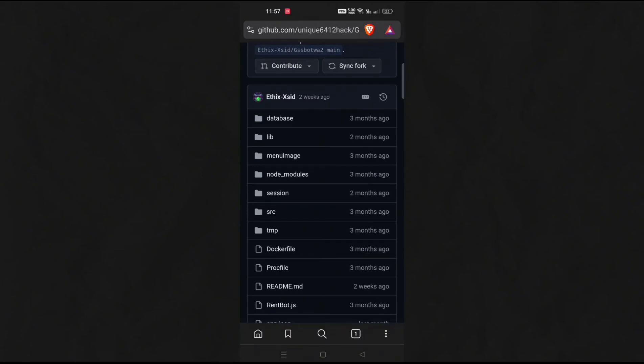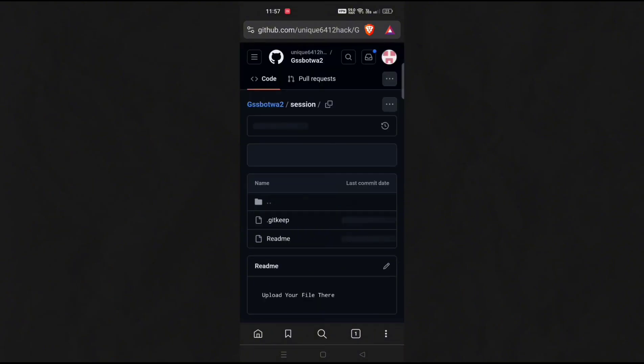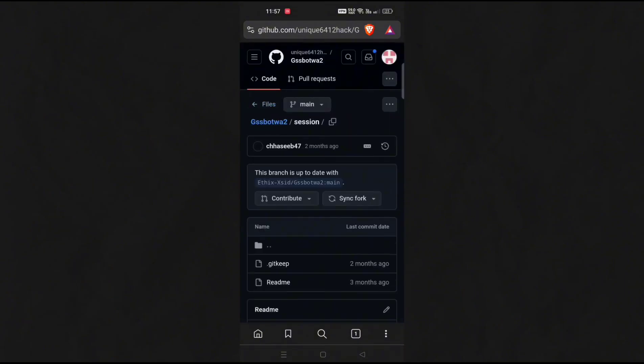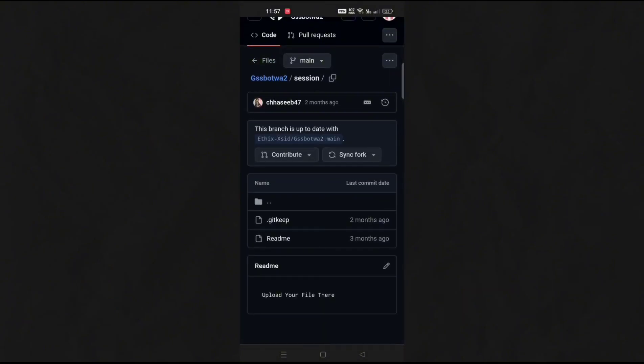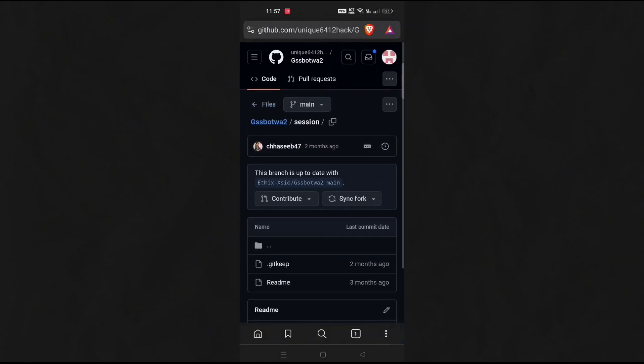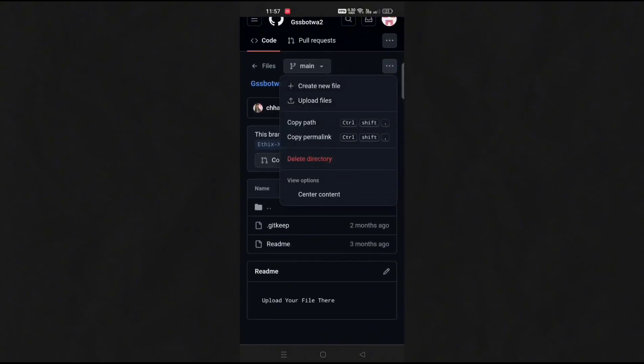Open the session folder and upload the credits.js file here. You will be able to upload this file only if you have watched our step 1, which is to fork the repository.